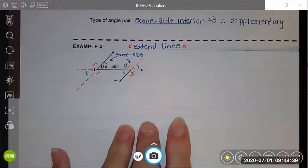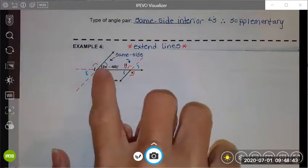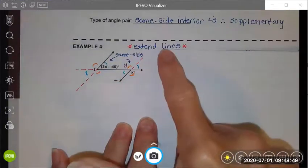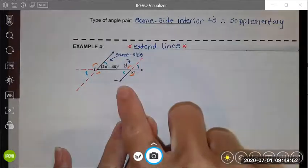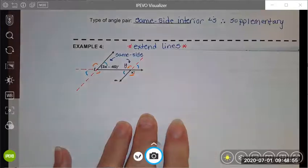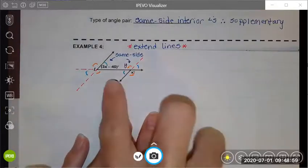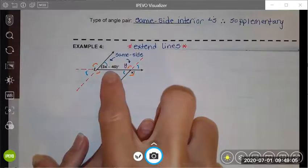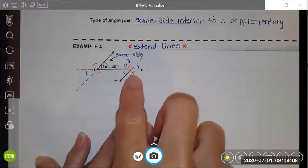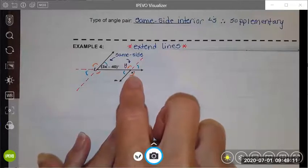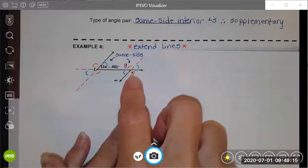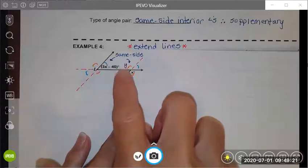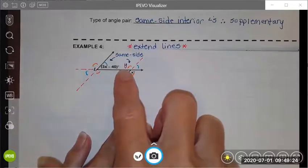The next one's a little bit more interesting. In this picture, you have a line that goes down, across, and down. My suggestion when you are looking at pictures like this is to extend the lines so you can see the full parallel lines cut by a transversal and all of the angle pair relationships that are created. The first thing I noticed is that the angle 3x minus 40 is inside my parallel lines and the angle x is outside my parallel lines. They are not on the same side of the transversal, therefore they're not corresponding.